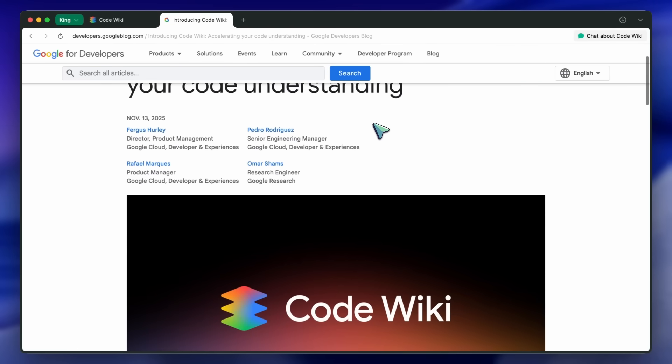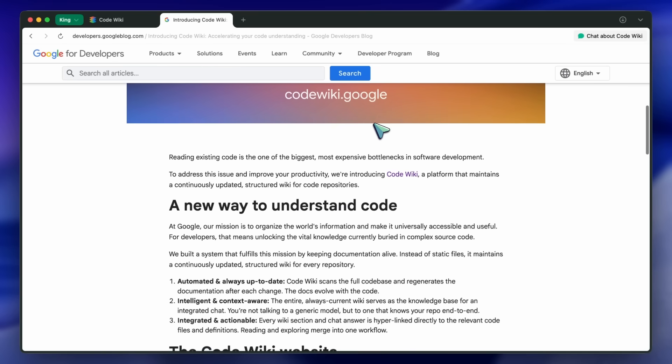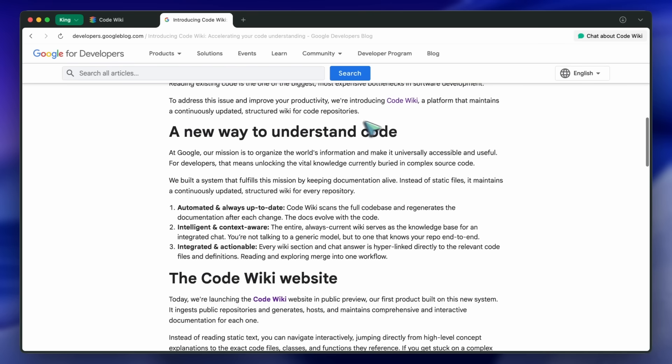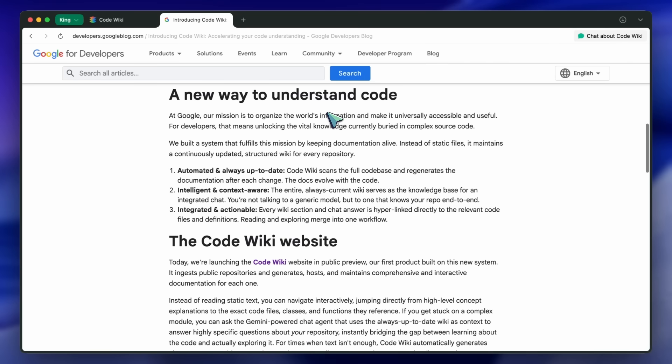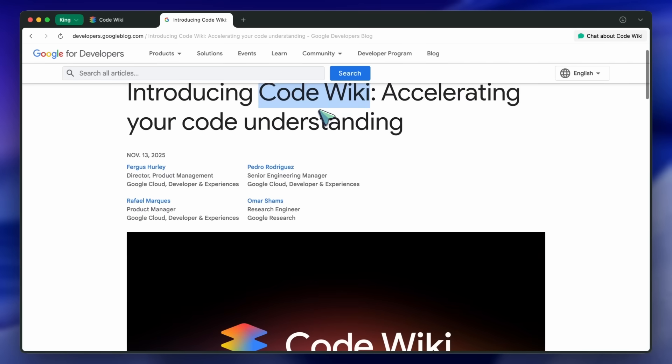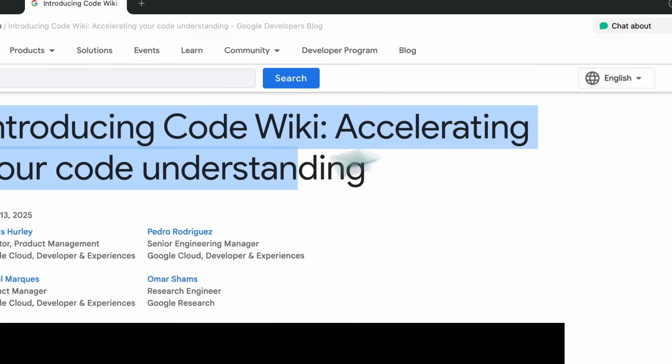Reading code is slow, it's expensive, and honestly, it sucks the momentum out of projects when you're stuck parsing old modules and guessing at how things fit together. Google just introduced CodeWiki, which basically keeps a continuously updated, structured wiki for your repositories.